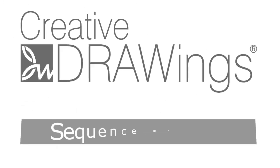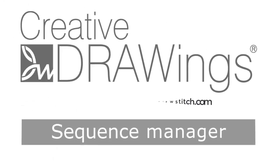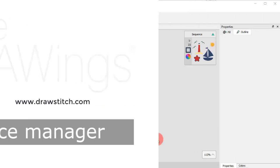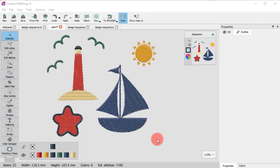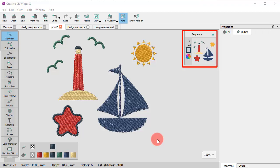In this video, we will present the Sequence Manager and its functionalities. The Sequence Manager is always on top of the upper right edge of the design area and provides a graphical representation of the design's order and an easy way to change it at will.